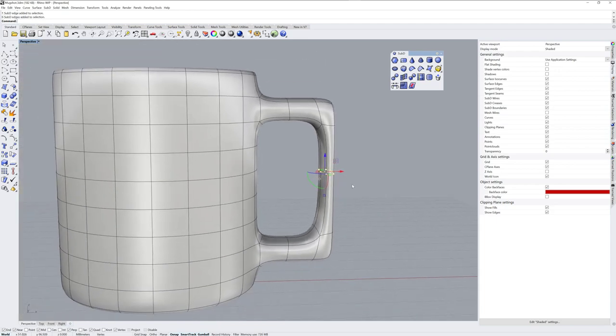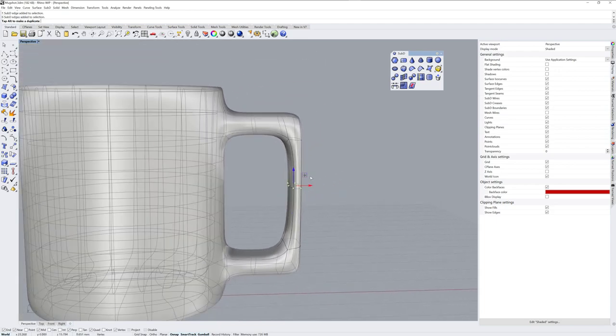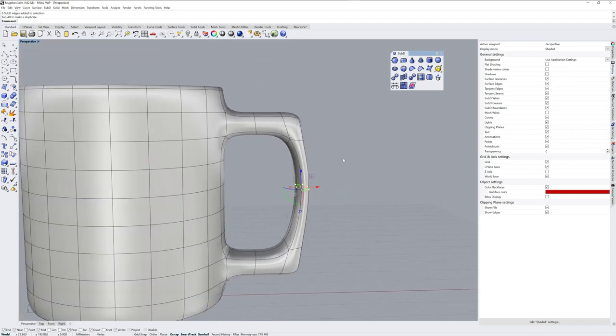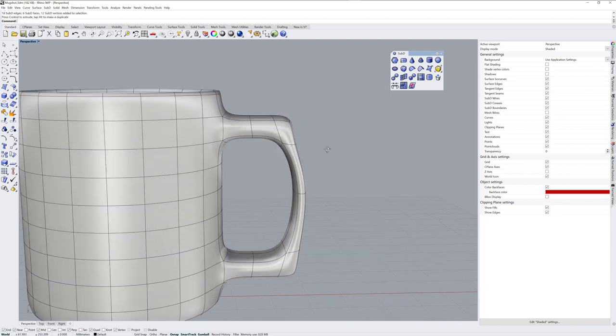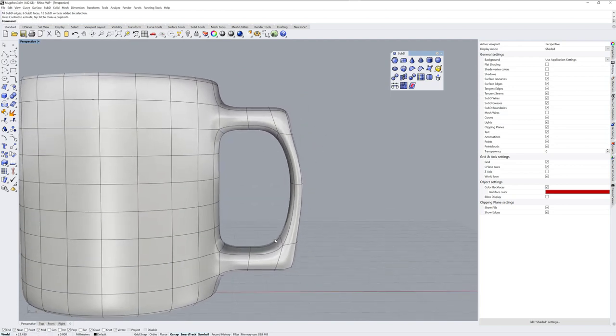And you can take that edge loop, and you can drag these around, change the way the shape is, like that.